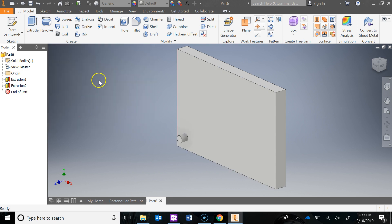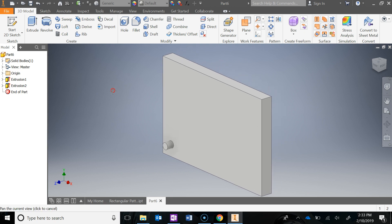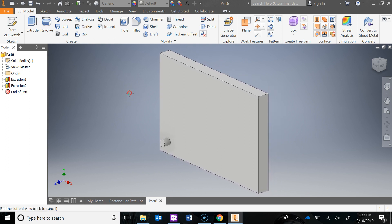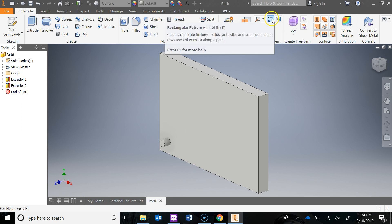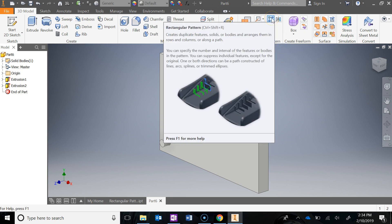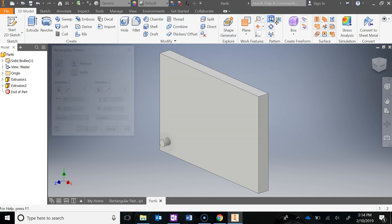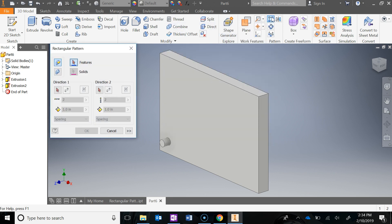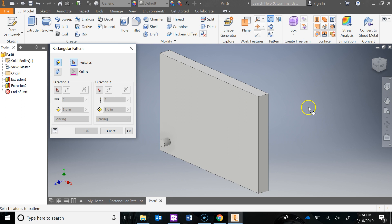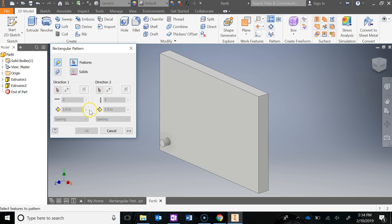Alright, so the new tool is the rectangular pattern tool, and we're going to use it as a feature tool. It is right here under the 3D Model Ribbon, and we're going to create a rectangular pattern. The rectangular pattern really just uses x and y coordinates to create a pattern based on the number of rows and the number of columns that you would like. You can also specify the spacing in between those, which is what this is right here.